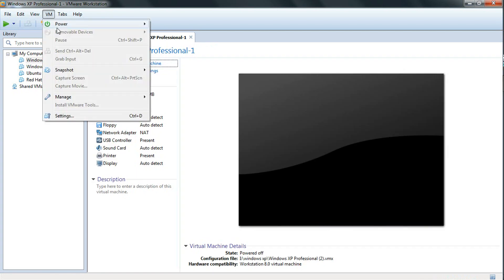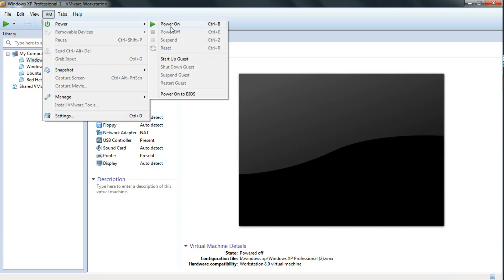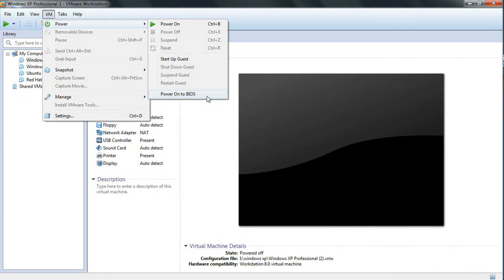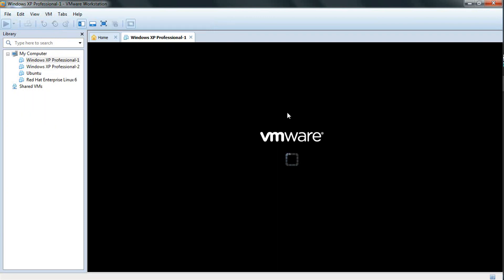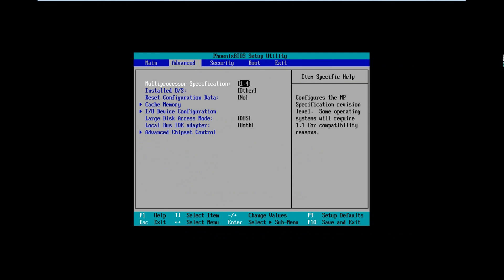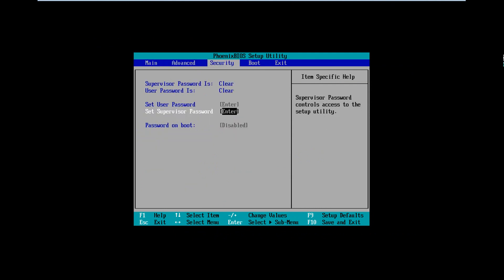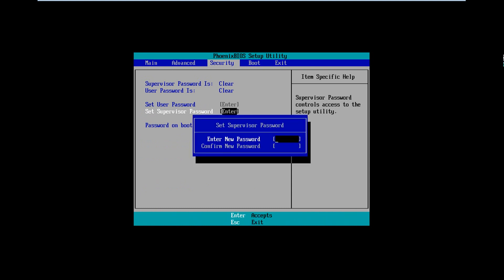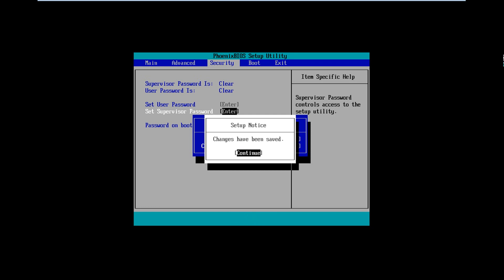Let's move to the BIOS setting now. In VMware: VM, then Power, then Power On to BIOS. In a real system you can do it by pressing Delete or F2 — it depends on the computer you use. Then go to the BIOS setting like I am going now. Going to Main, then Advanced, then Security, then pressing Enter to give a password to the BIOS. Now giving the password to the BIOS. Enter. Changes have been saved. Now continue.